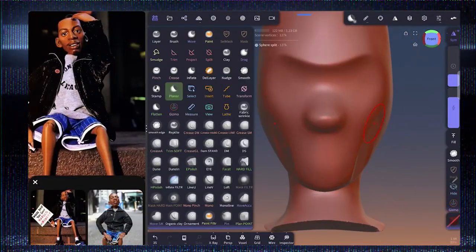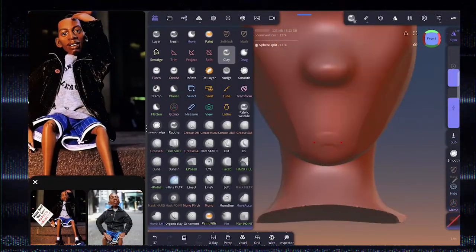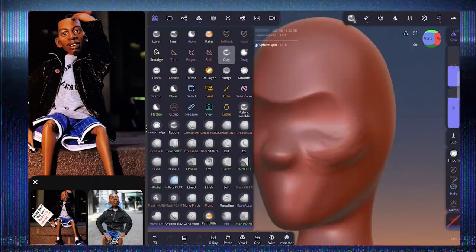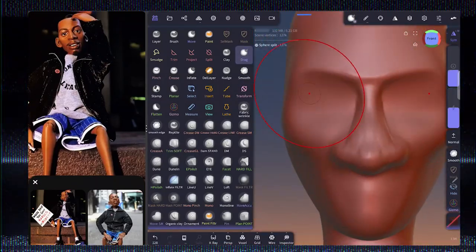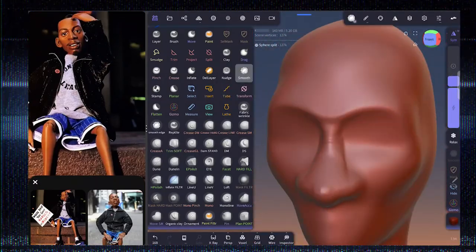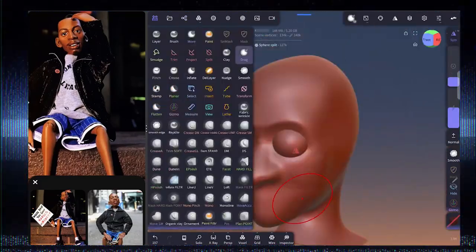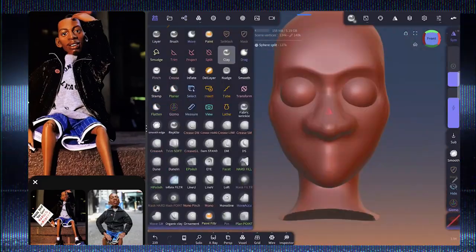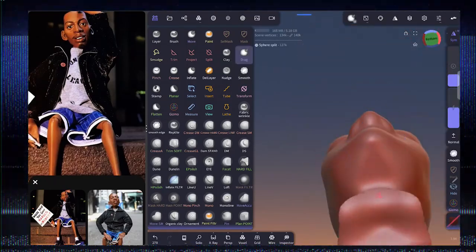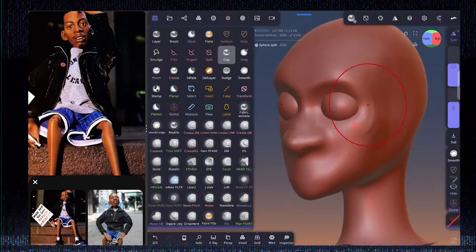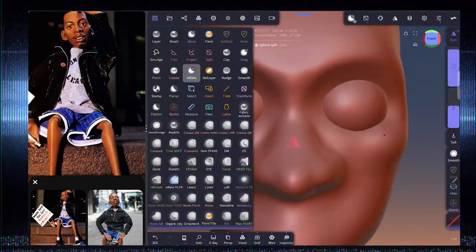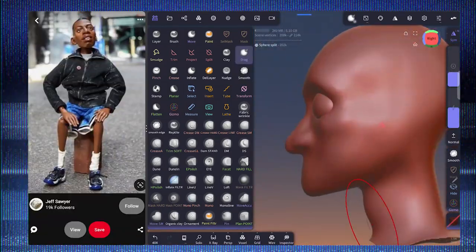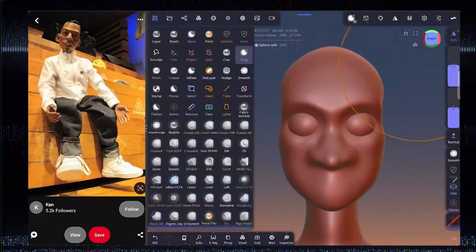The first step in the process is sculpting in Nomad Sculpt. I created a base mesh of a head a while back that just has the general shape of a head that I usually start with. About a year ago I started using Nomad Sculpt, and sculpting was something I wasn't really that great at. It's something I'm still learning and trying to improve at, so that's why I try to do it as much as possible.